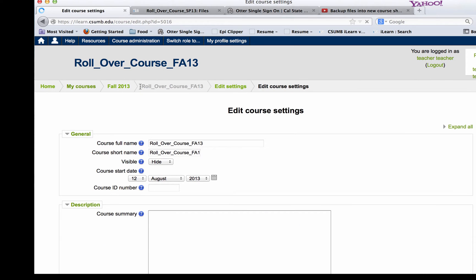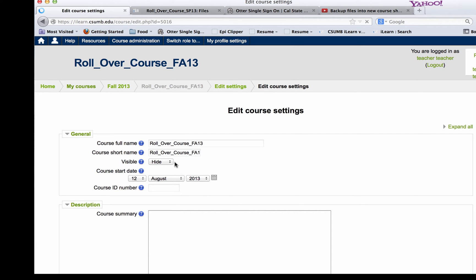Now some of this page may look familiar, however some things have changed. You used to scroll to the bottom of the page to look for availability to make your course available to students. Right now it's up on the top which makes it a little easier to get to. By default it's Hide until you make the course available to your students.